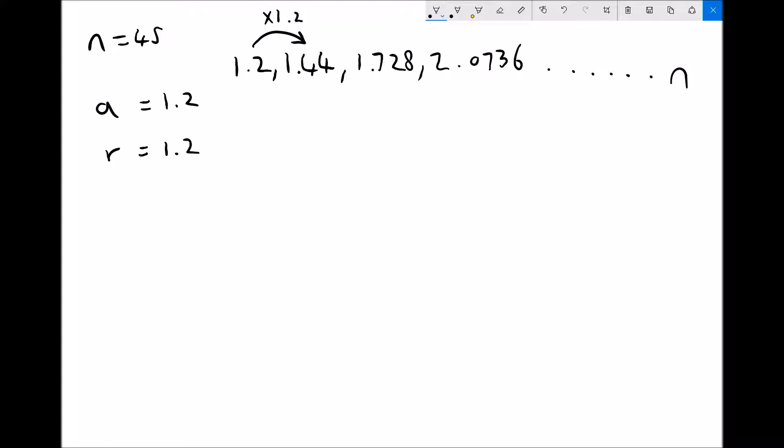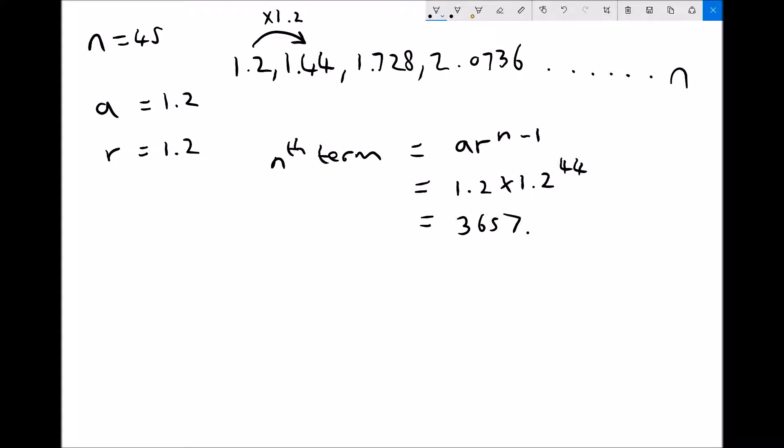To find our nth term we need to apply the formula ar^(n-1), which in this case is 1.2 times 1.2^44. That will give us the 45th term, which is 3,657.262 to 3 decimal places.